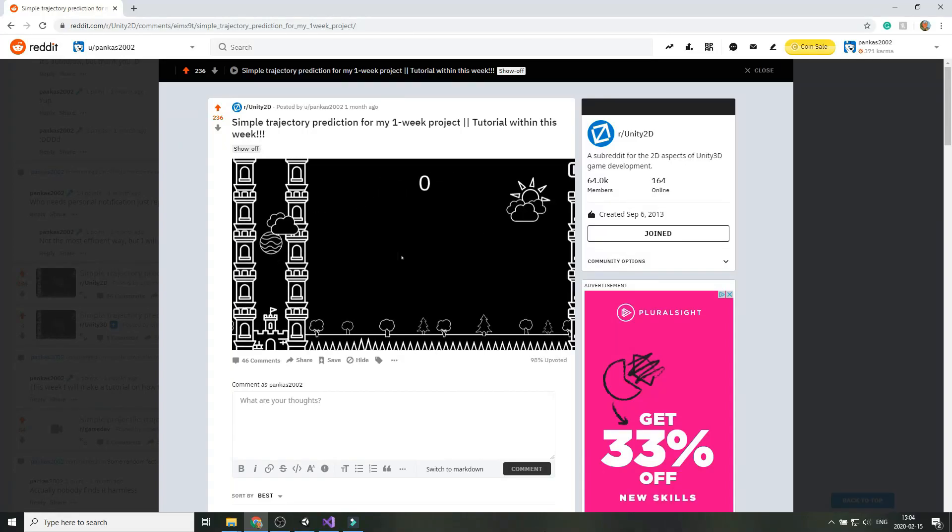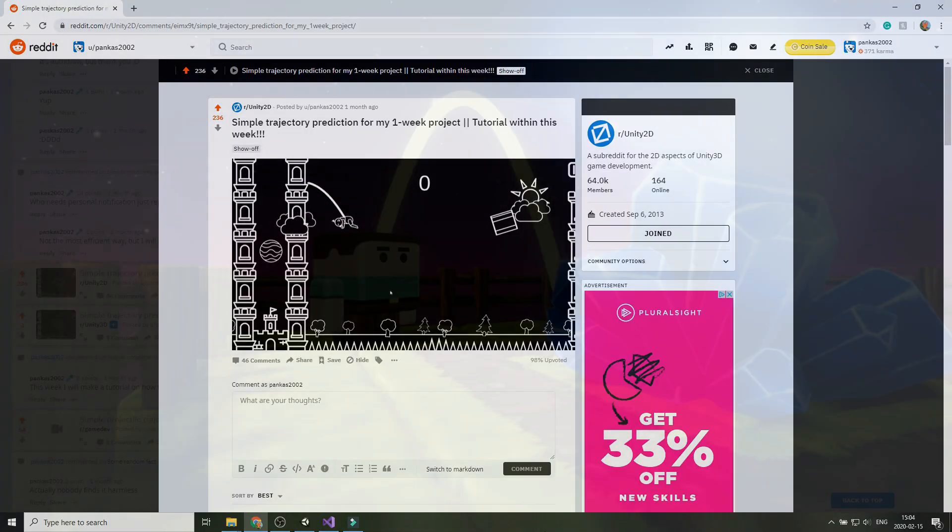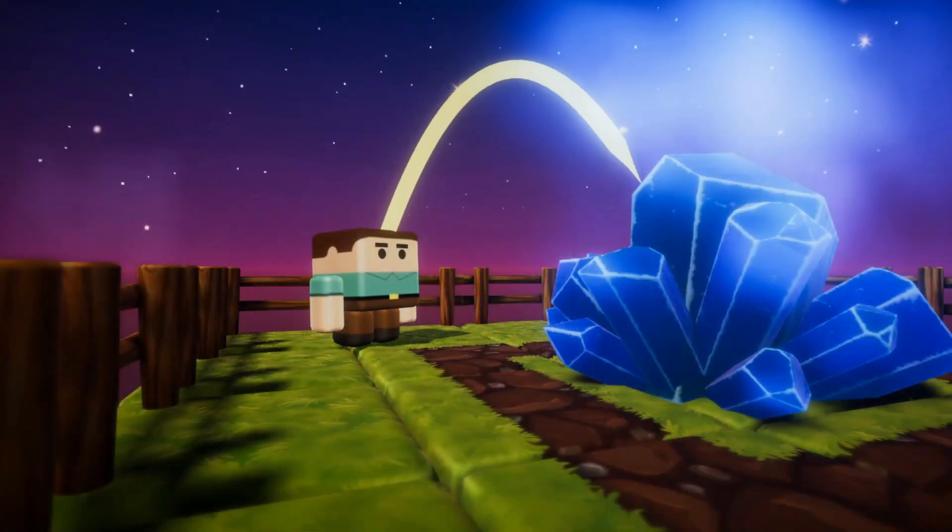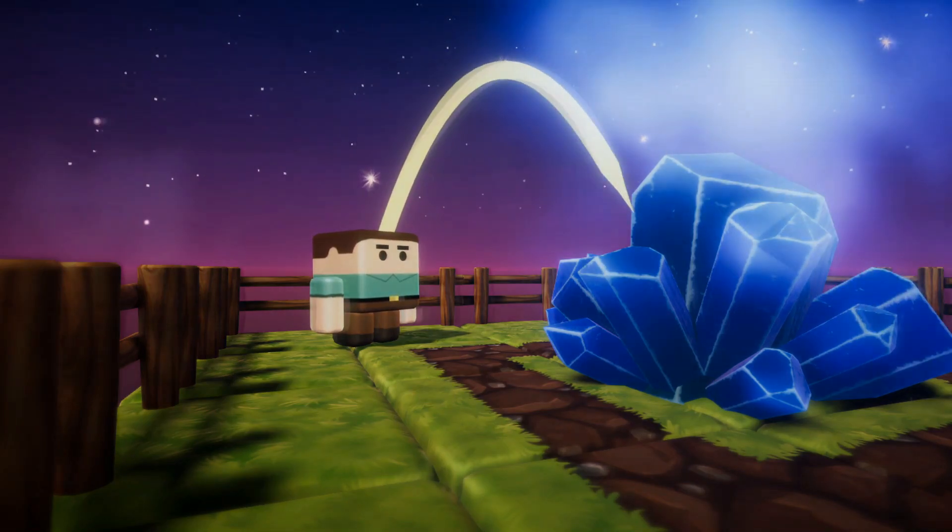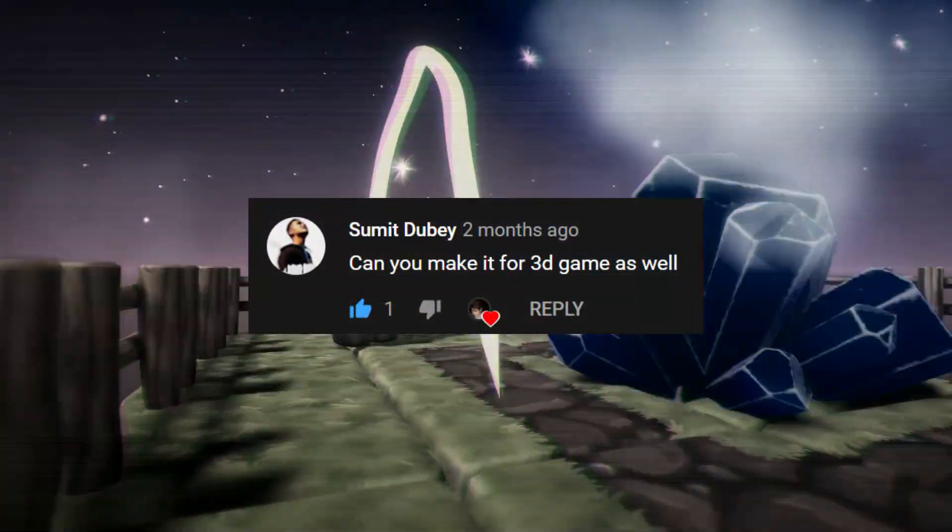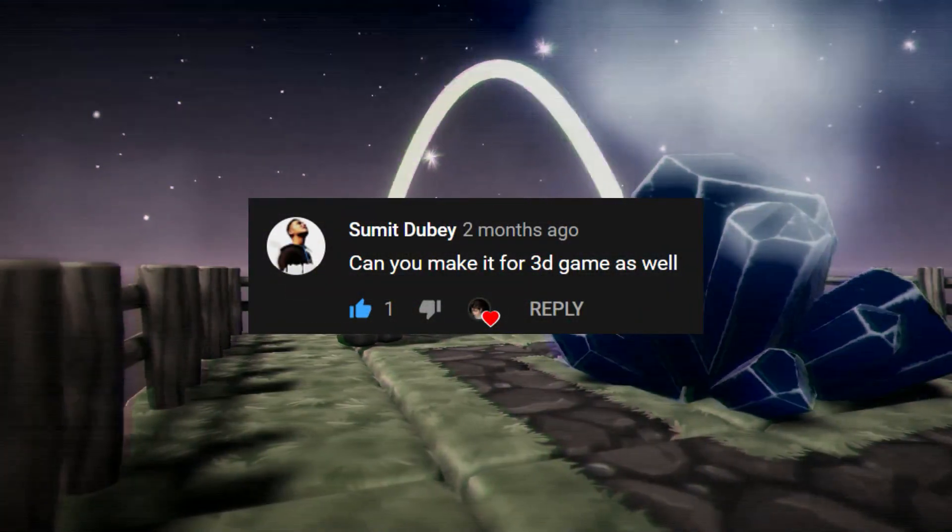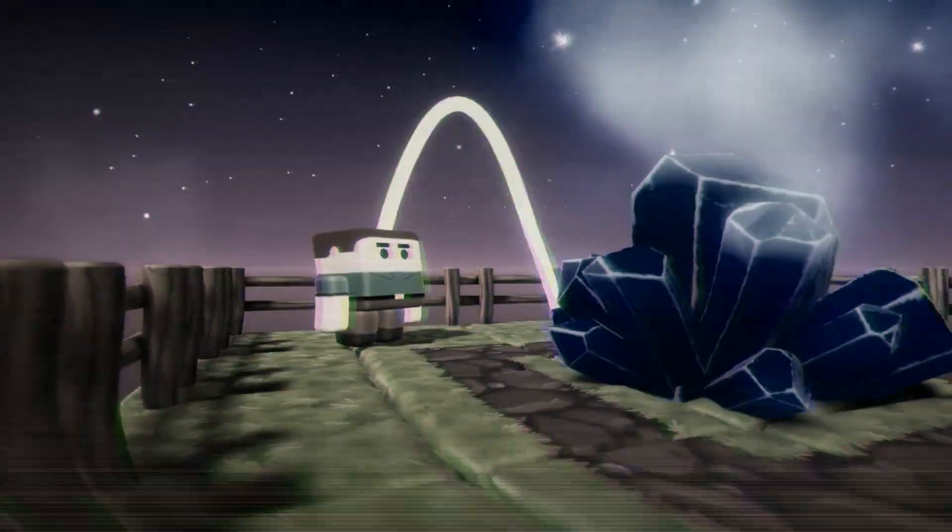A few months ago I did a tutorial on 2D projectile trajectory and one folk asked me, can you make it for 3D games as well?